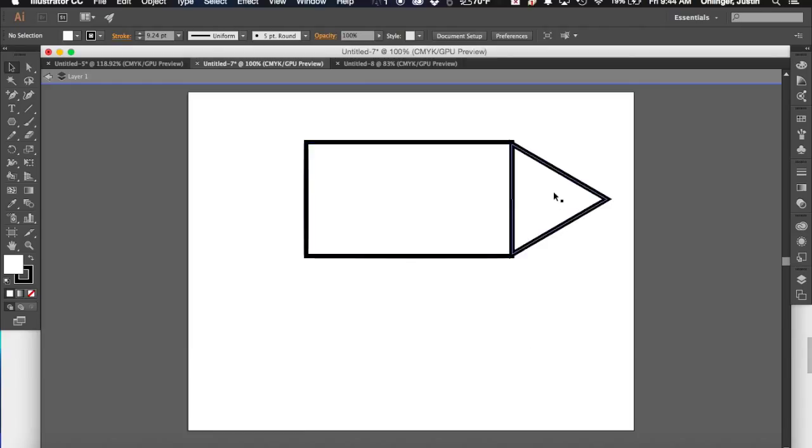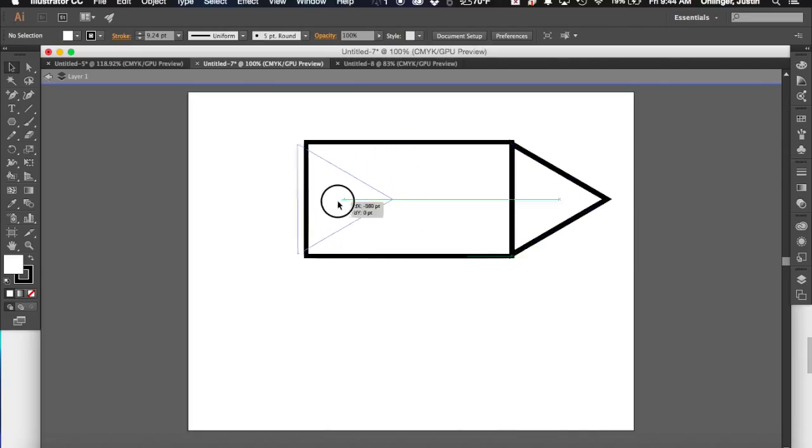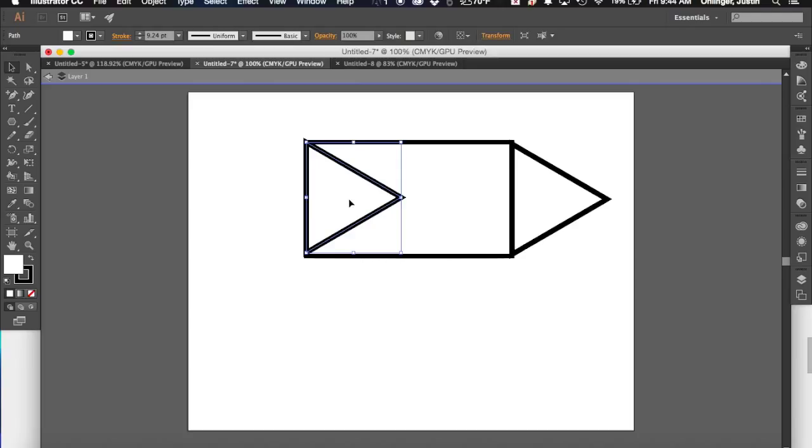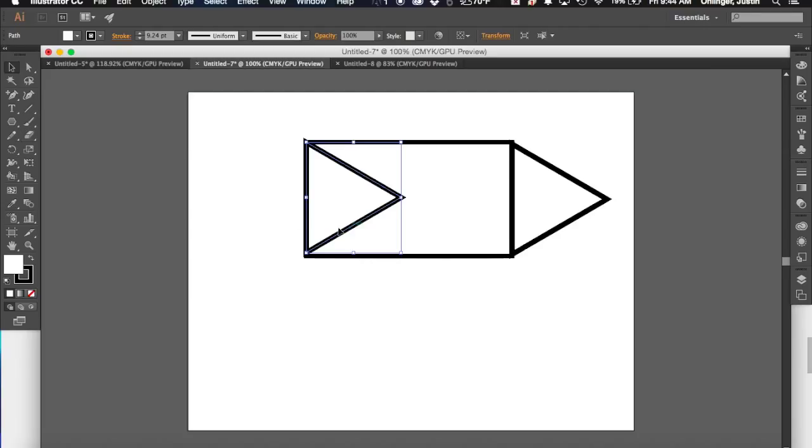What I can do is, once I've kind of clicked off of it, it's not selected, I can hit the option key on my keyboard. And I can just drag that triangle over to the side, and it creates a duplicate copy of that shape.